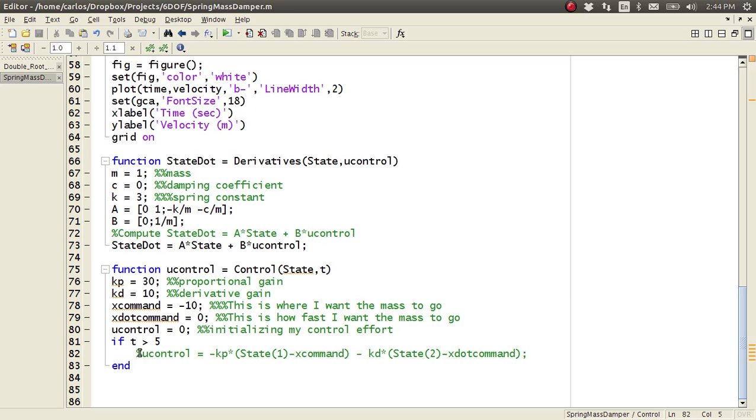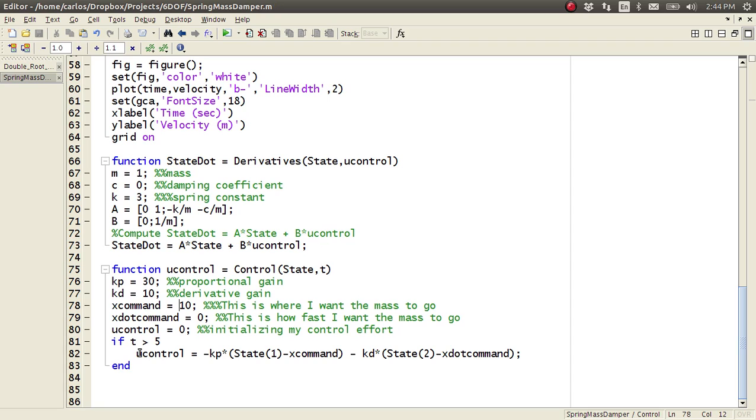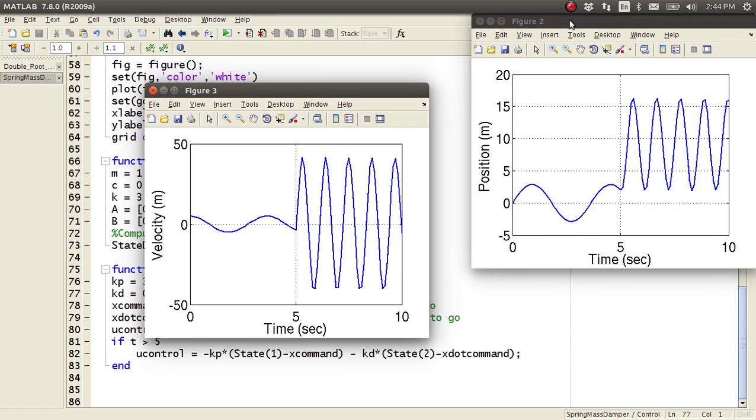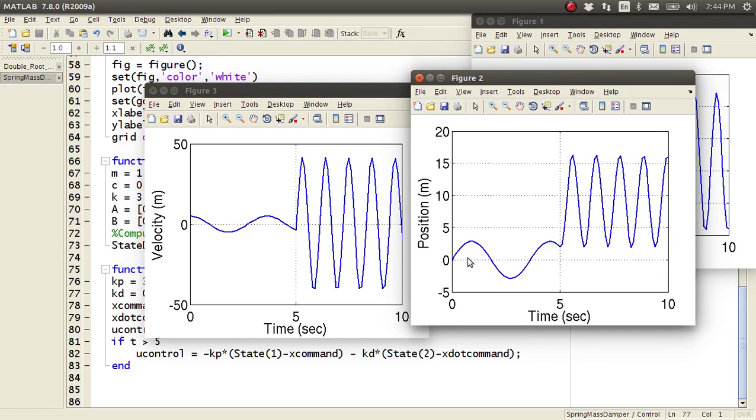Well, if I try to turn control on and try to command it to ten and set my derivative gain to zero, notice that the position tries to get to ten, but it just oscillates forever, and it never actually gets to ten.